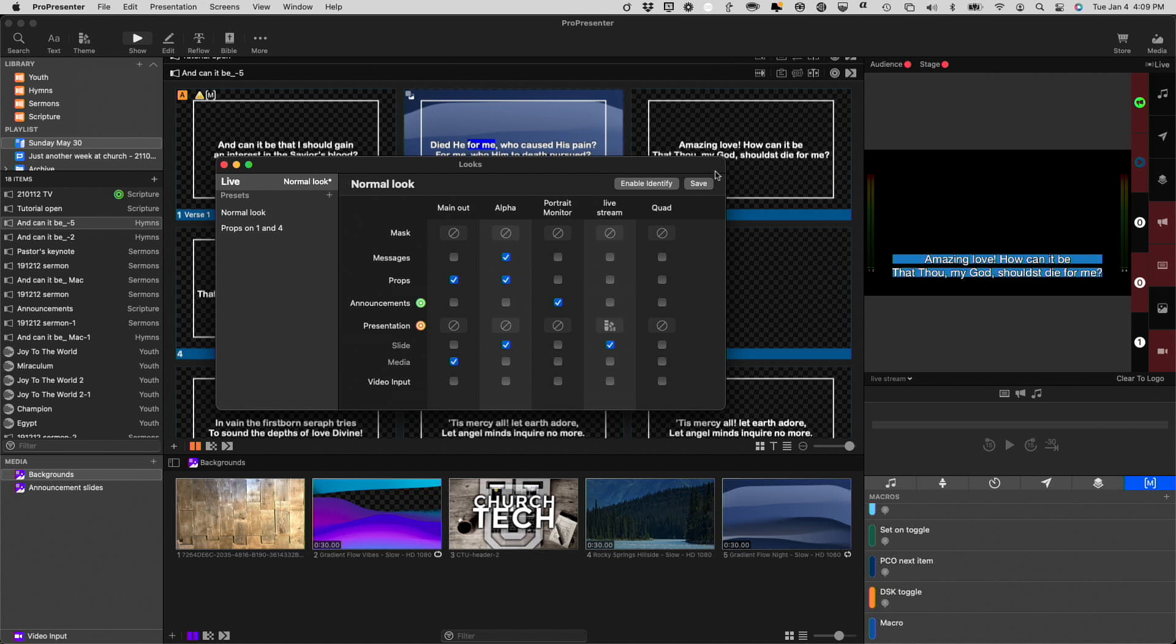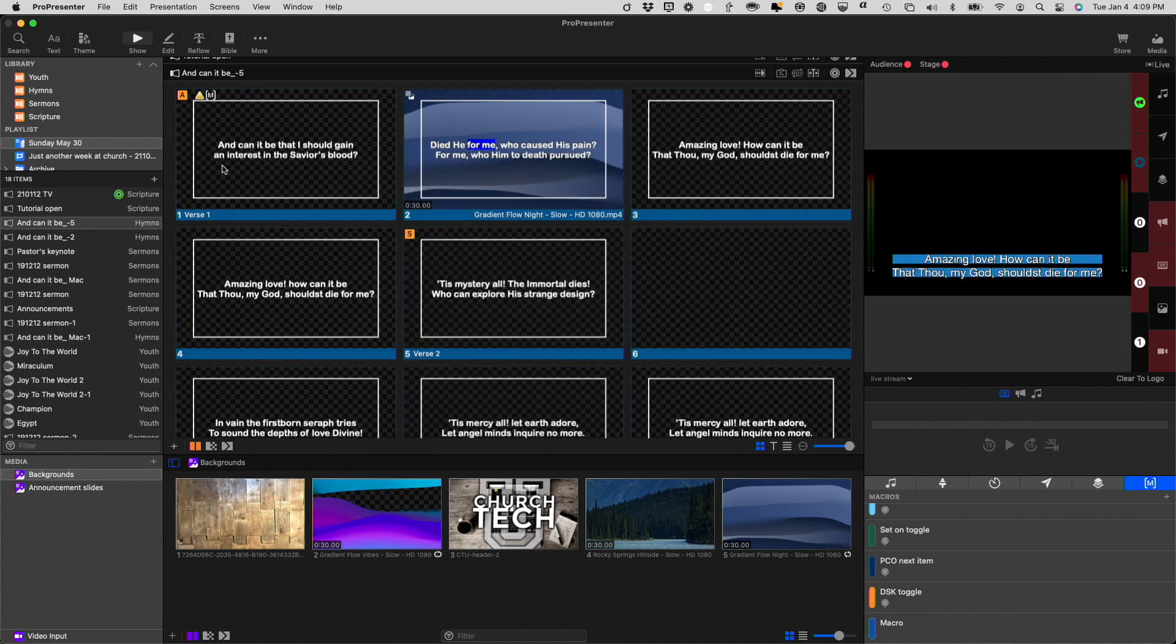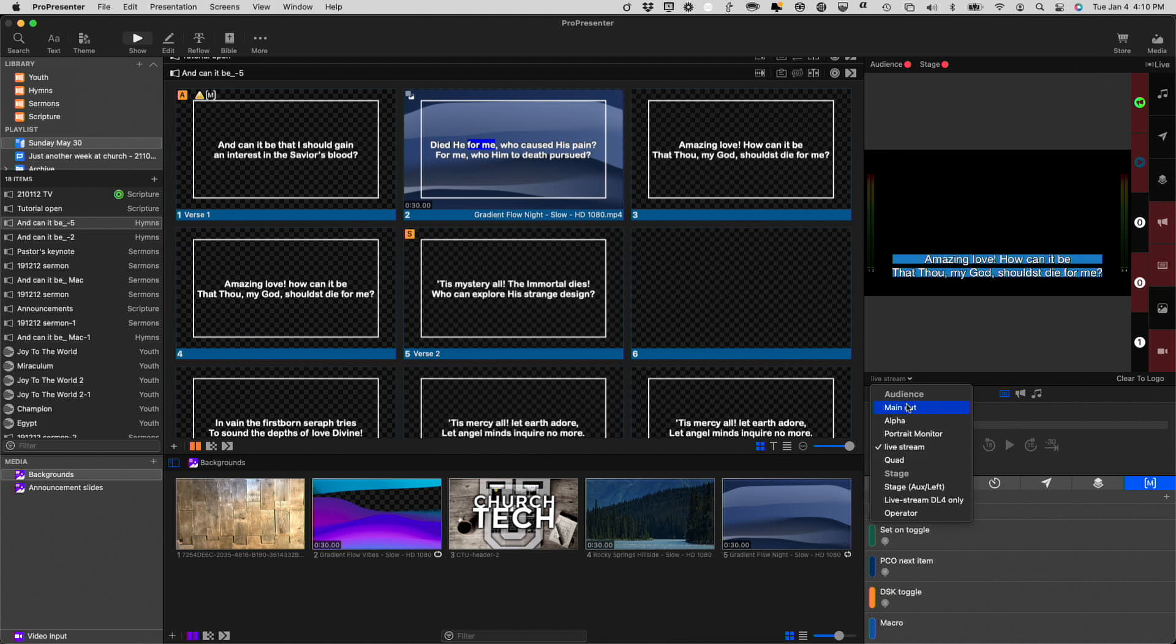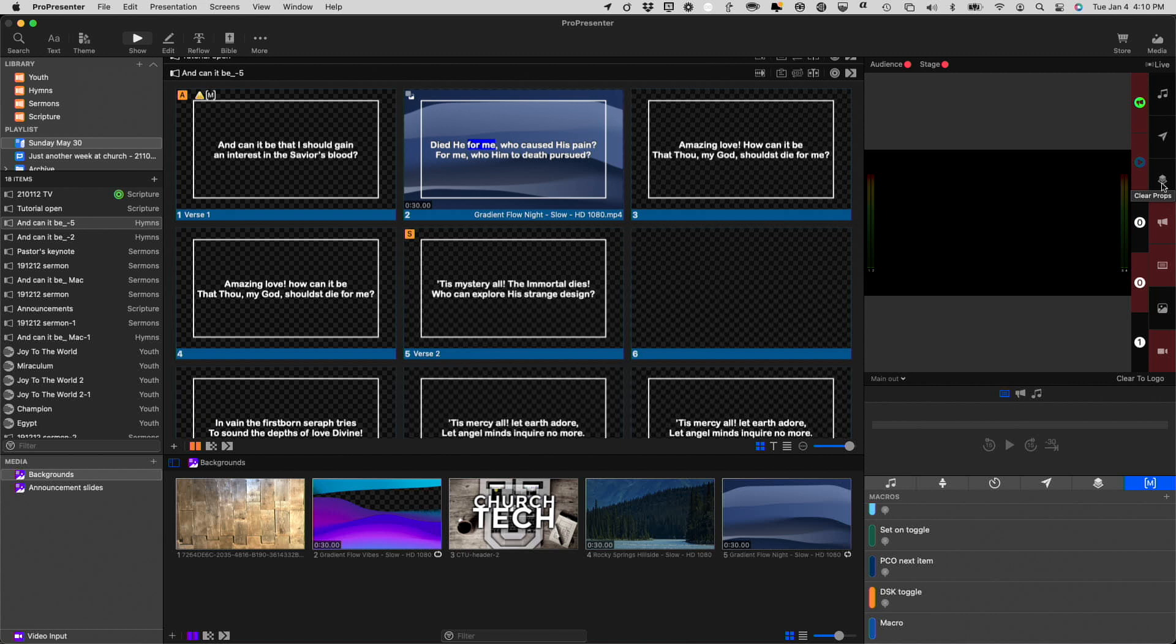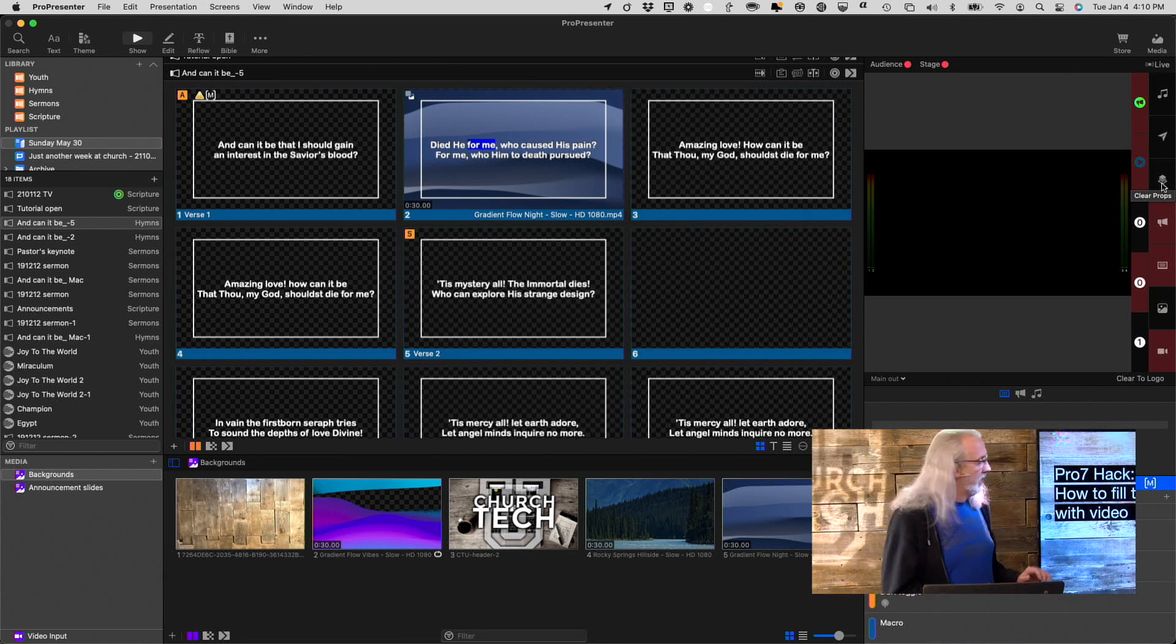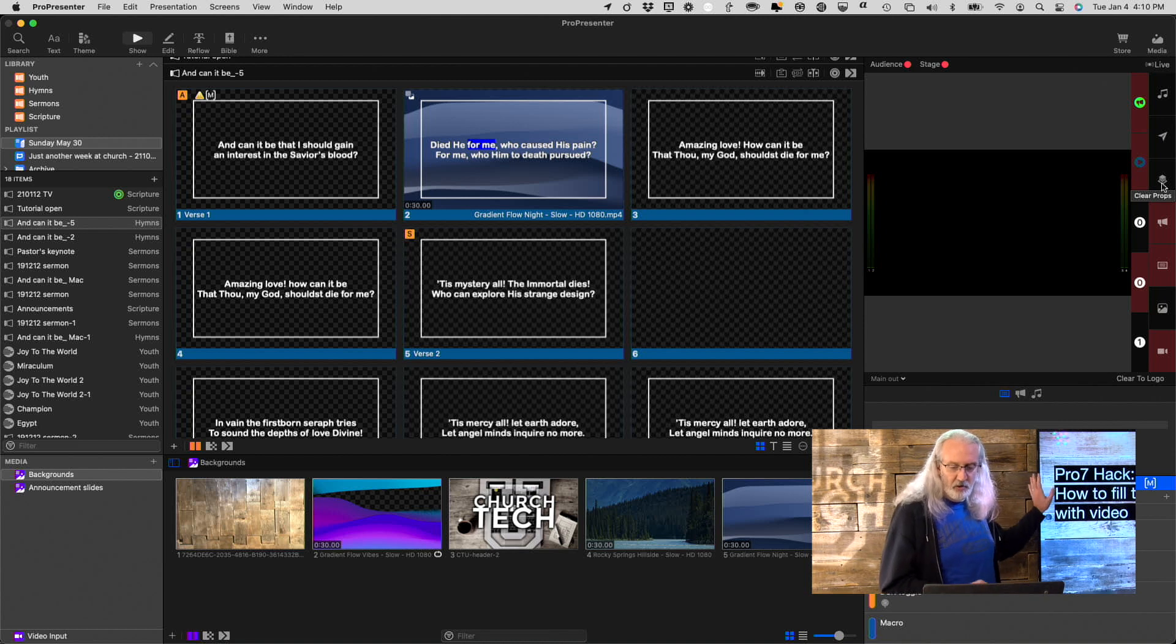Now, I'm going to go ahead and click Save, just so that I'm sure that that works. So now, if I go to my main output, nothing's showing up right here. That's because I need a prop. I could also do this on a couple of different layers, anything above the Slides layer. If I wasn't using the Announcements layer, I could do that. But I'm going to do Props because I am using the Announcements layer for this guy right here.